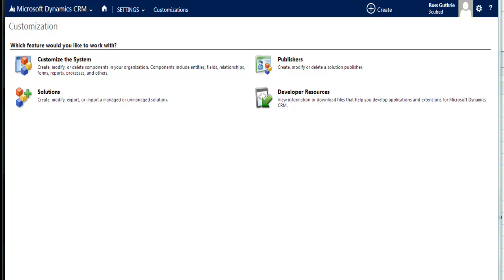Hi, Ross Guthrie here from 3Cube. I just want to walk you through how to remove or delete a field from your Microsoft CRM system. This instance, Microsoft CRM 2013.